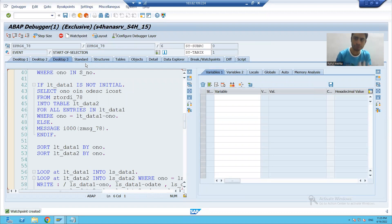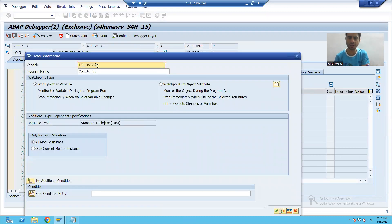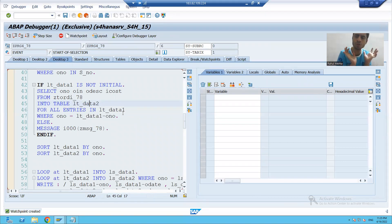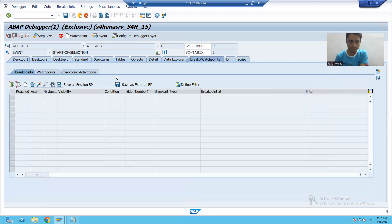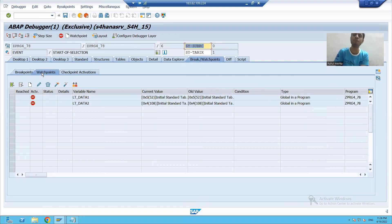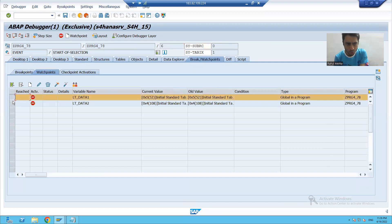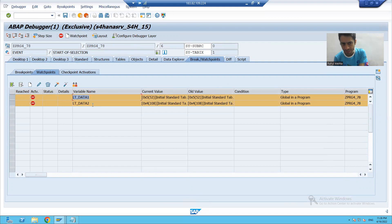Similarly, I will put a watch point on the second internal table lt_data_two as well. So I've put two watch points — one on lt_data_one and one on lt_data_two. You can also check where you put the watch points by going to the Break/Watch Point tabs. From the second tab you can see where you put the watch points.